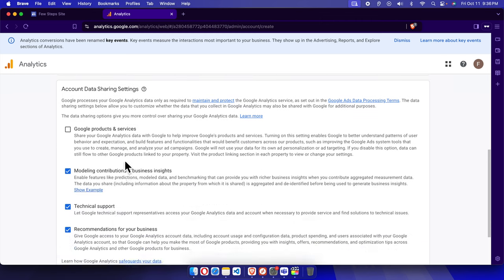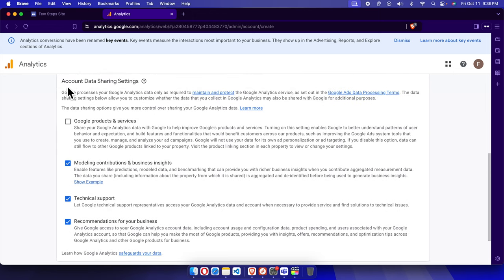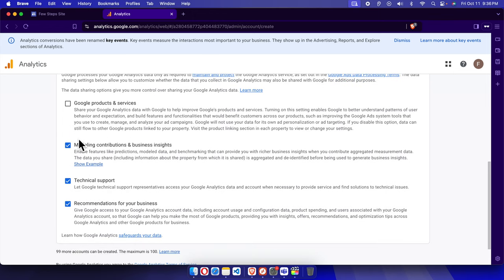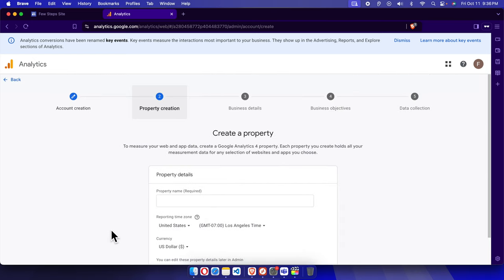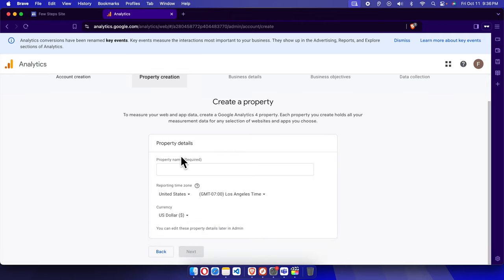There are a couple of checkboxes for account data sharing settings. You can choose whatever you want — I'm fine with everything so I'll keep those checked, but if you don't need them you can uncheck those. Then there is a Next button we just need to press to go to the next step.